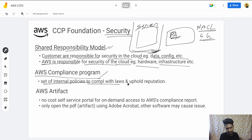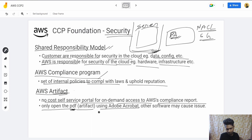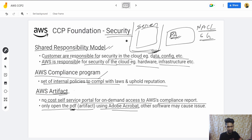The AWS Compliance Program is a set of internal policies to comply with laws and uphold reputation. Then there's AWS Artifact — a no-cost self-service portal for on-demand access to AWS compliance reports. When you download a compliance report PDF from Artifact, it is recommended to open it with Adobe Acrobat; using other software may cause issues. That's all for security — hope this helps, thank you.